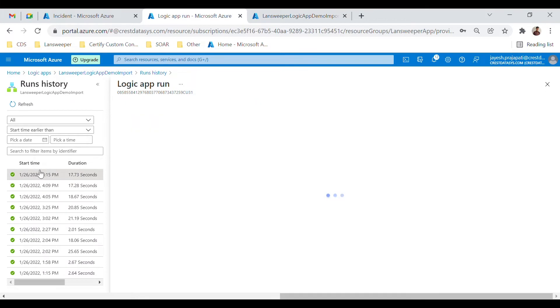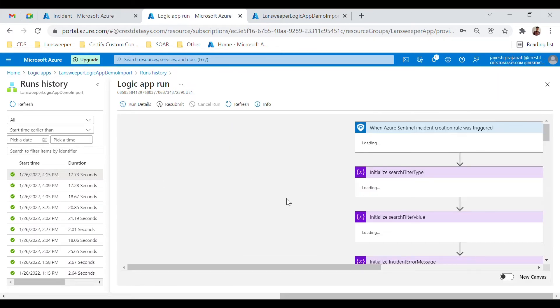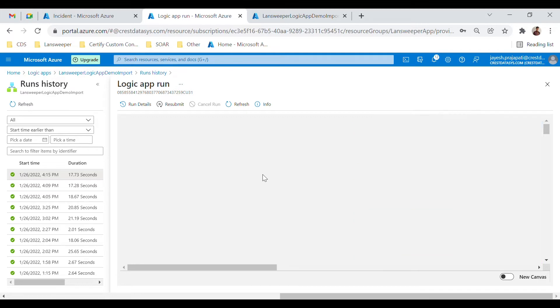Now let us trigger the Logic App flow manually. As you can see, our Logic App flow has been successfully executed.